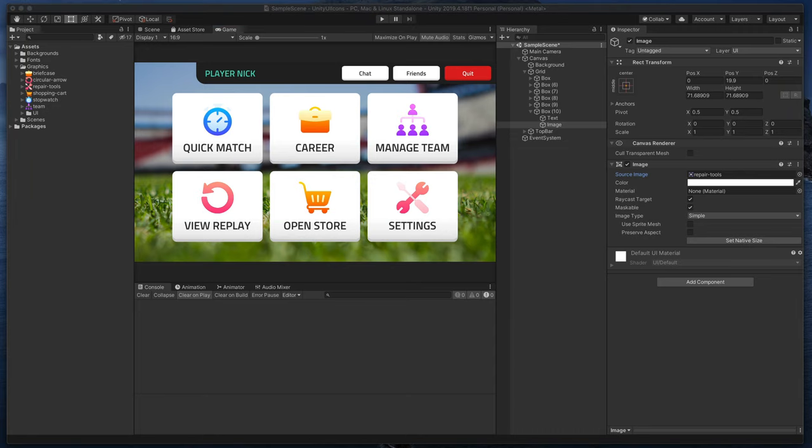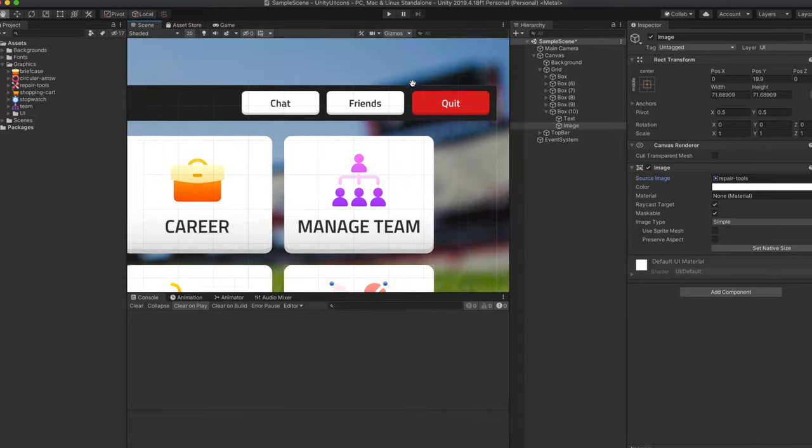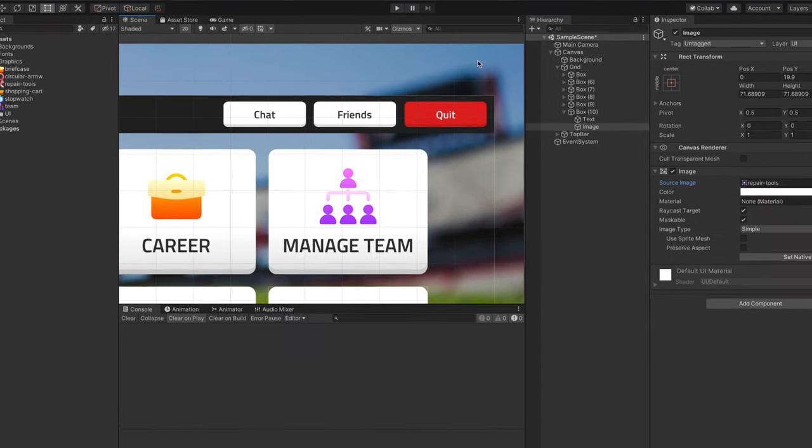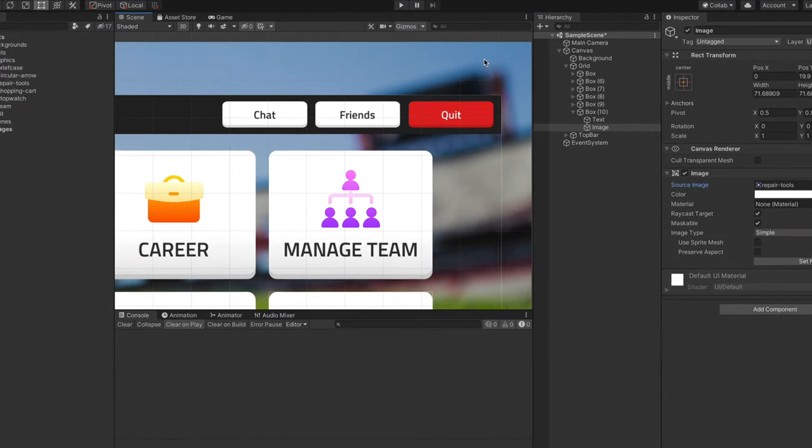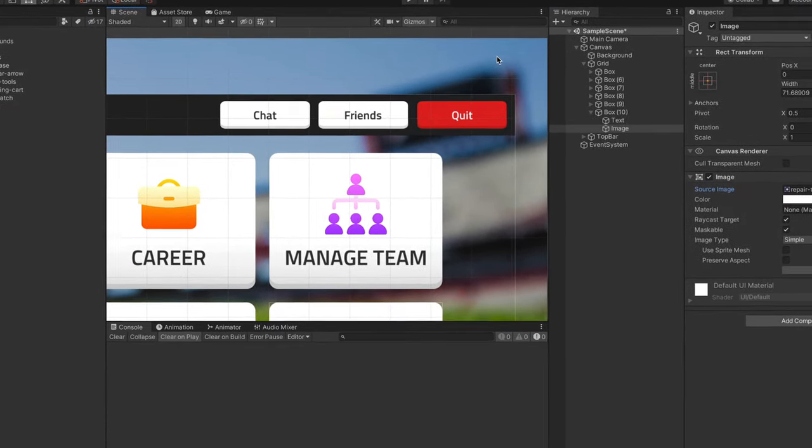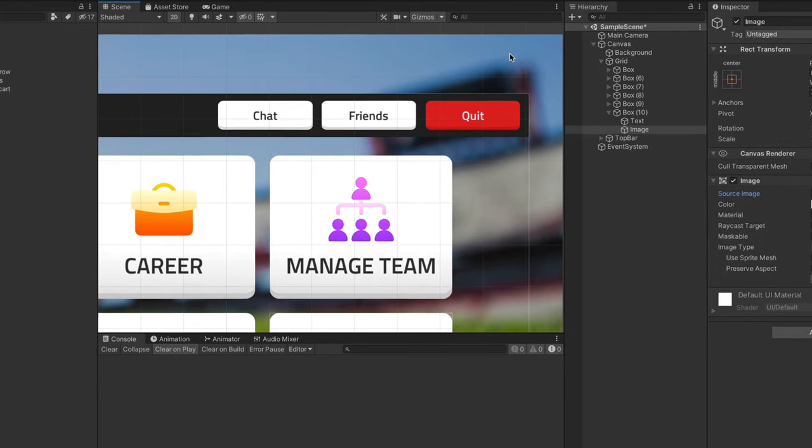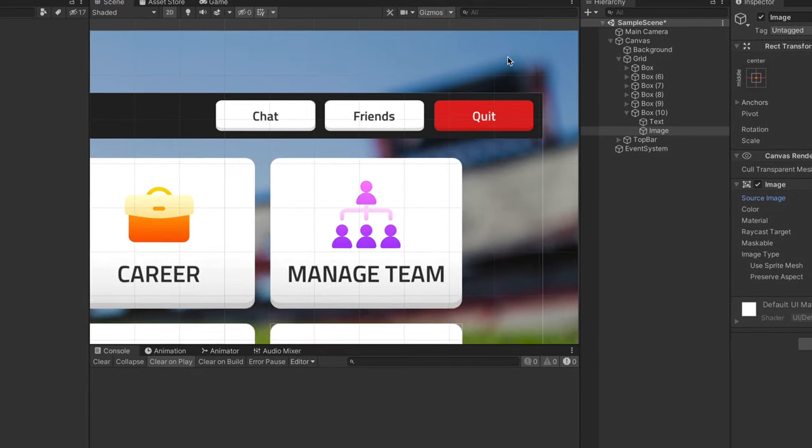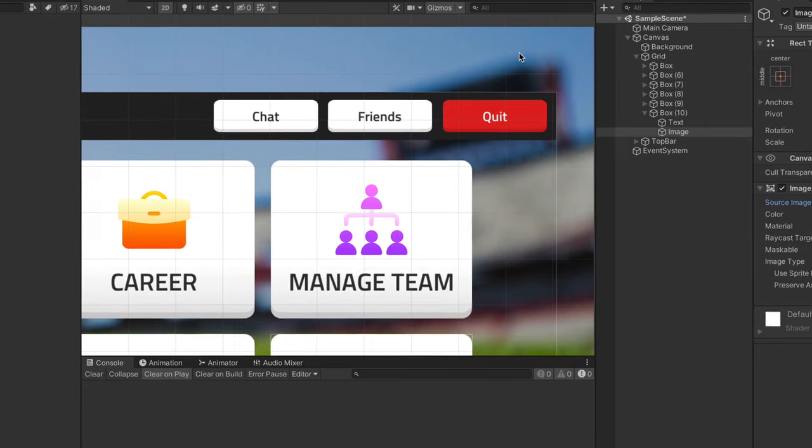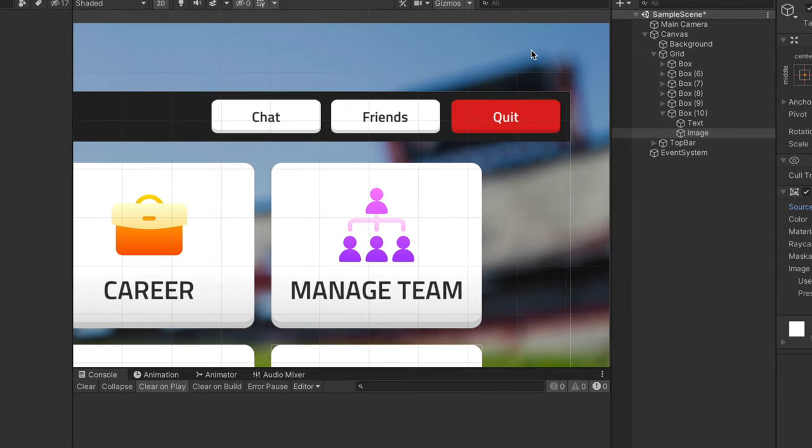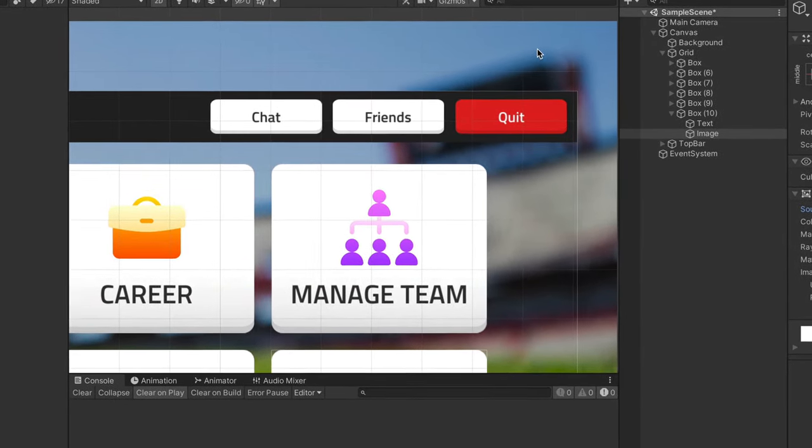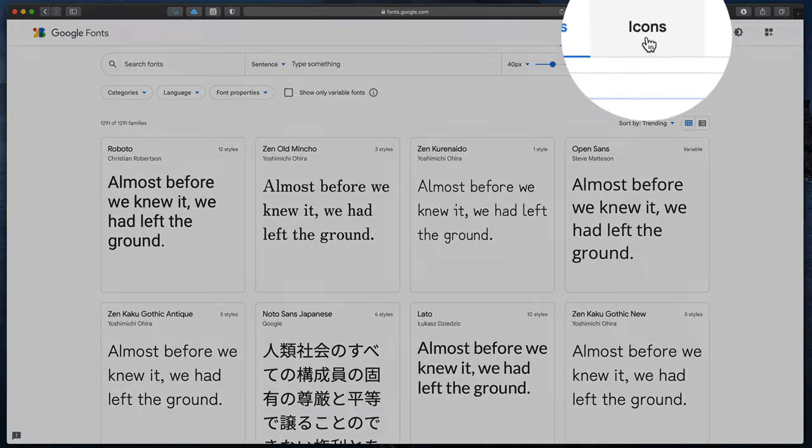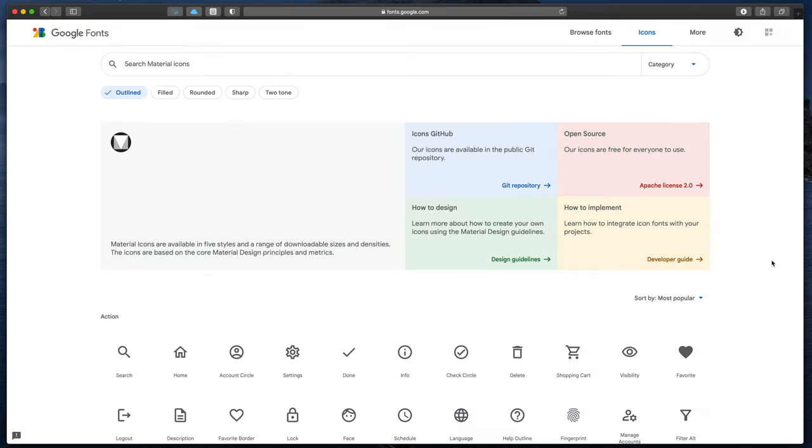Now time for those small buttons at the top. As you can see, we have options like Chat, Friends and Quit. For such small elements, detailed icons like the ones in the middle might not be quite readable. That's why I would like to show you a different icon source. This time, we'll go to the Google Fonts website. But not for a new typeface, but for icons. You can find them here at the top.